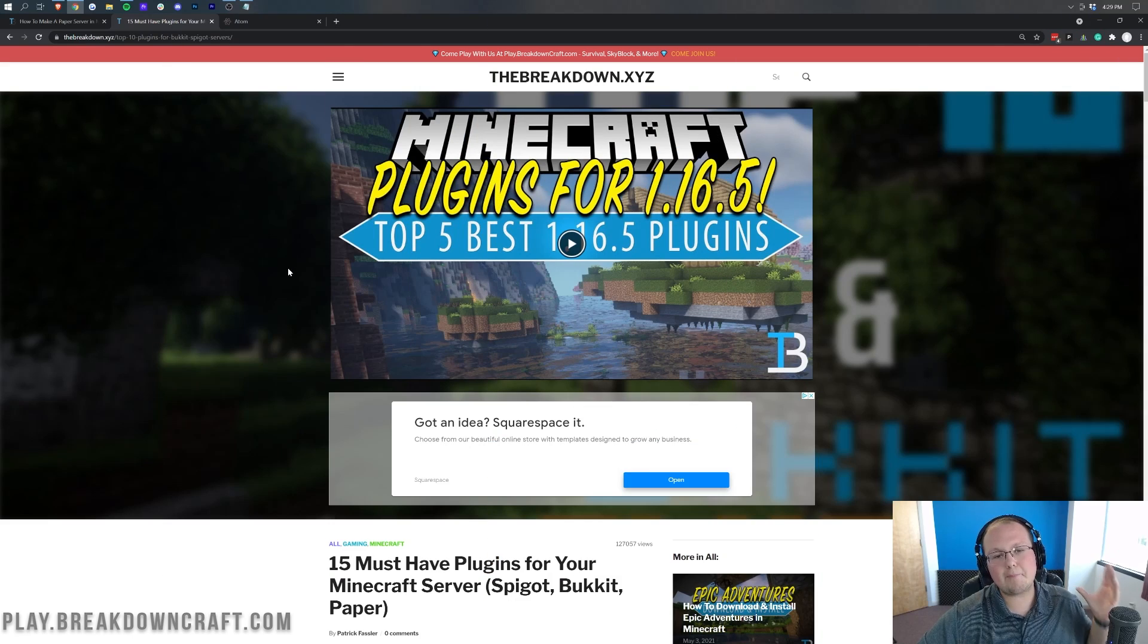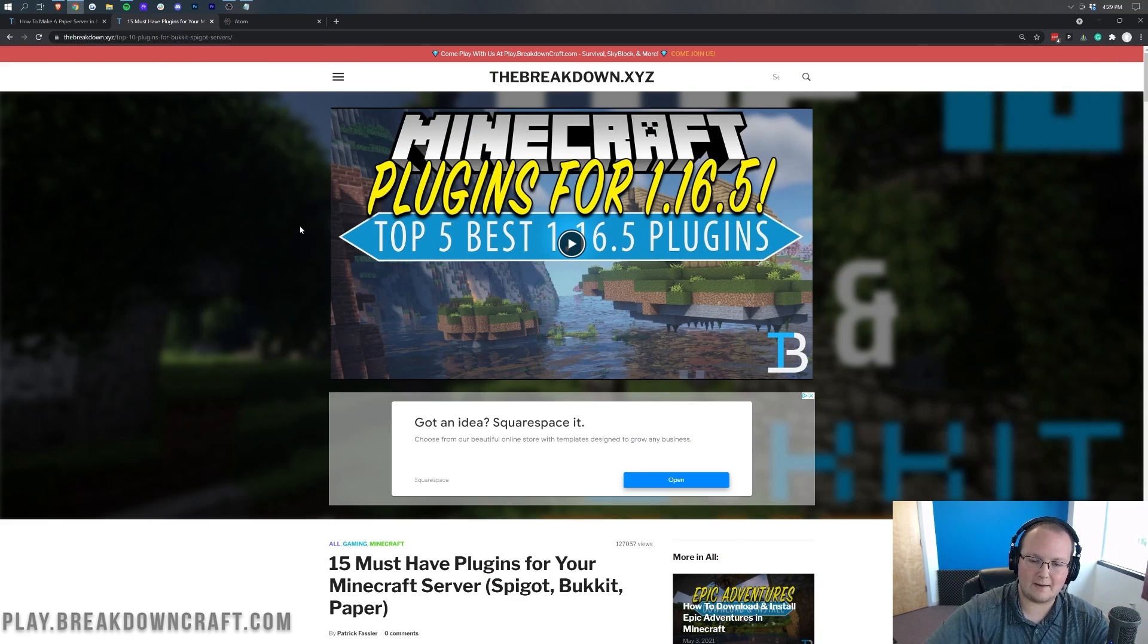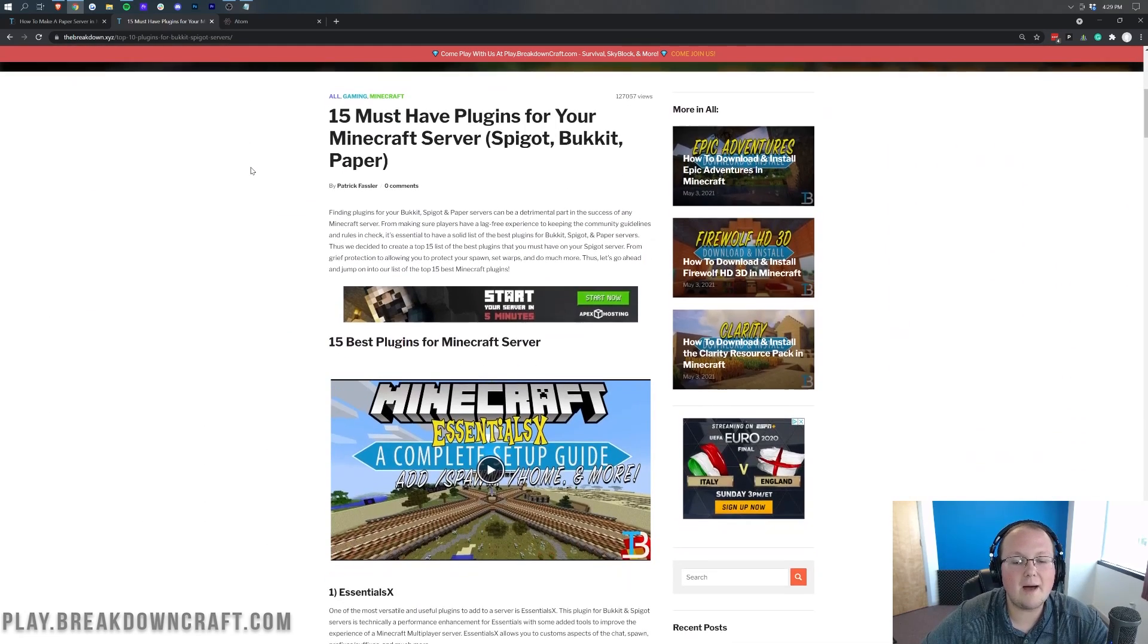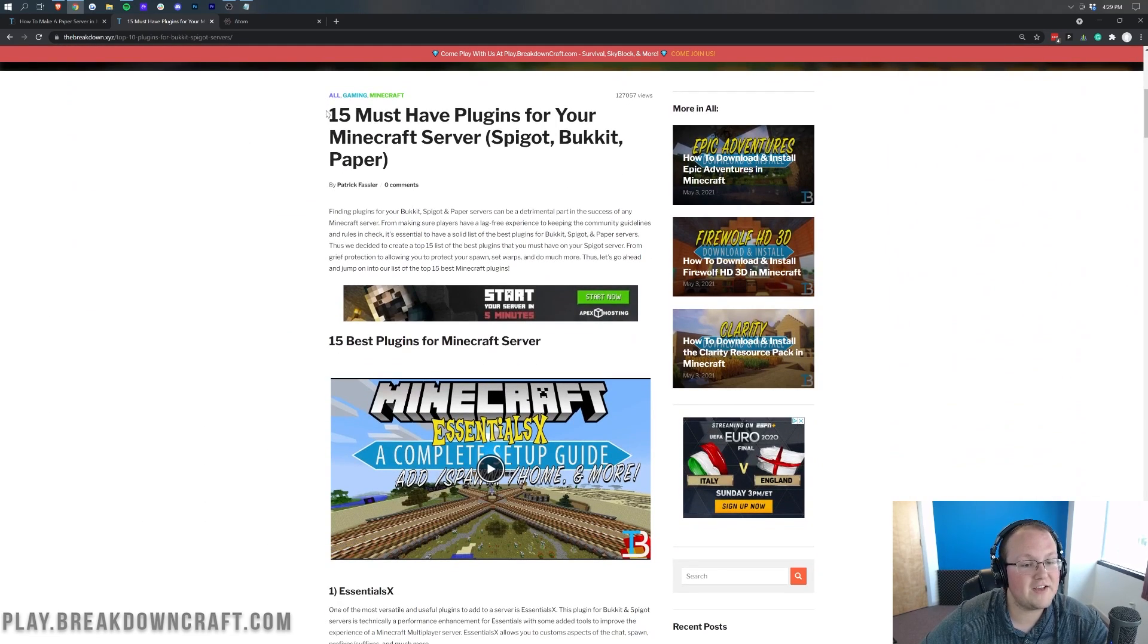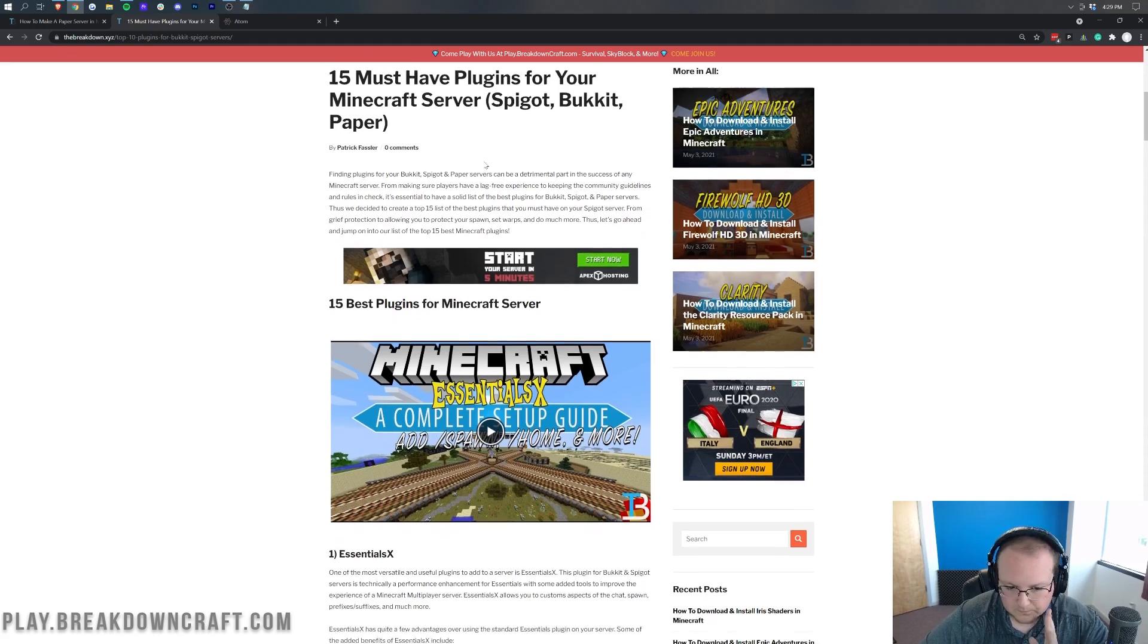Nevertheless, let's go ahead and get plugins up and running on your server. To do that, you want to go to the second link down below. That's going to take you here. This is our top 15, we updated it recently, 15 plugins for Minecraft servers. Awesome plugins.